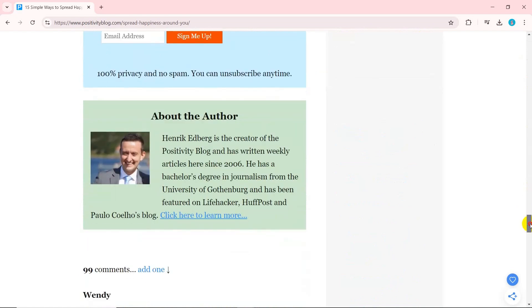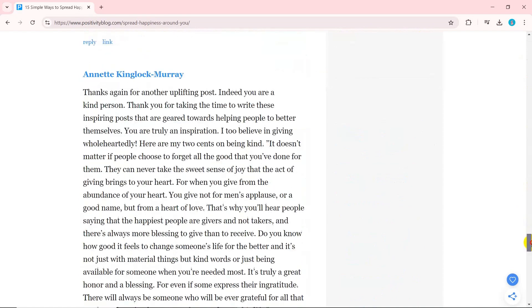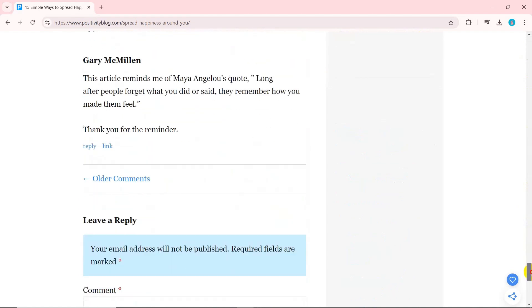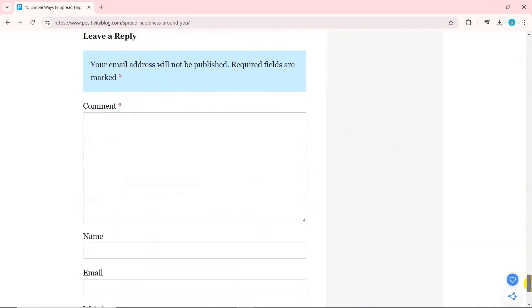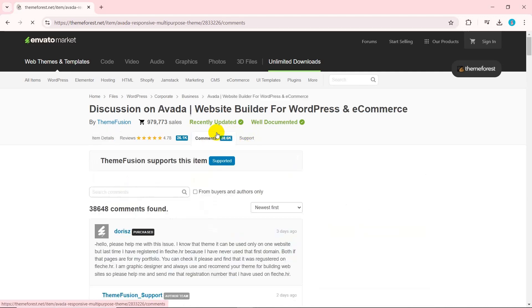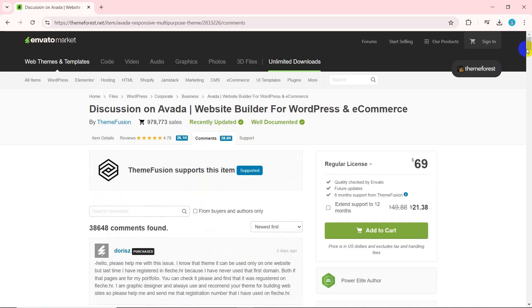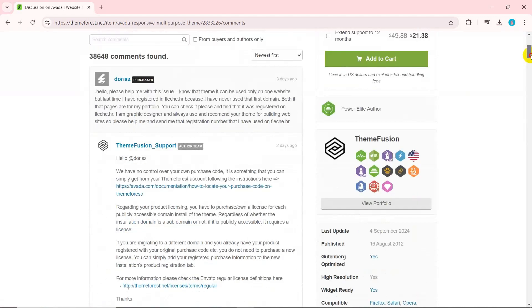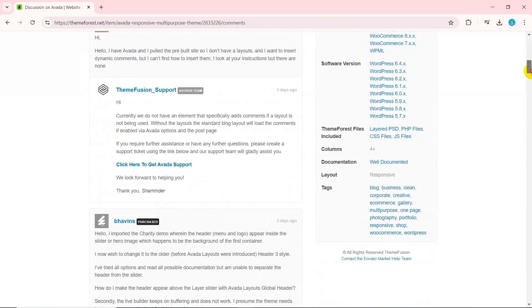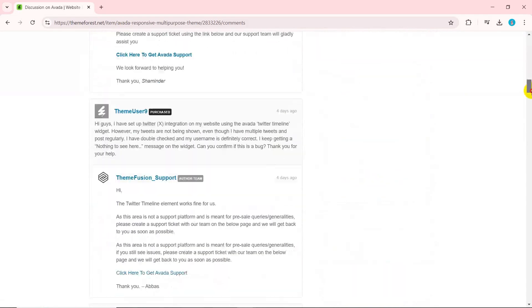First, you'll lose an important channel for receiving your users' feedback, suggestions, and interaction. Positive user comments also serve as social proof for new visitors. So, removing the comment section also means losing that benefit.